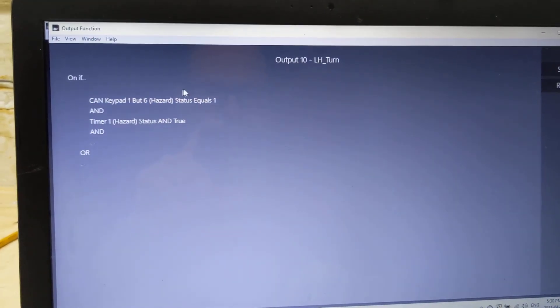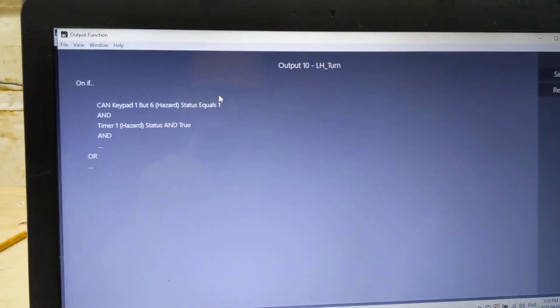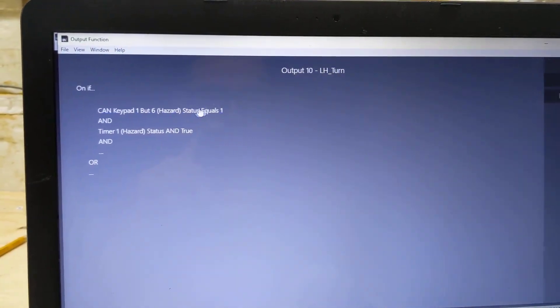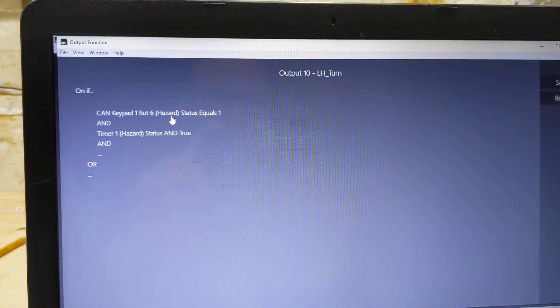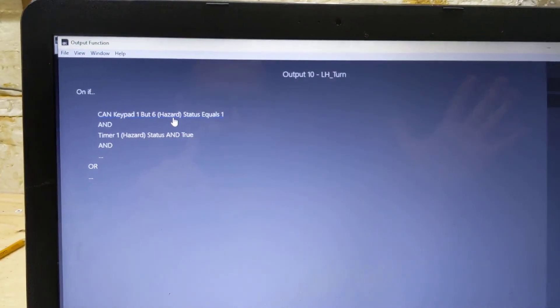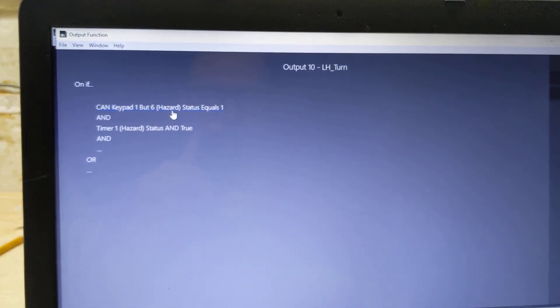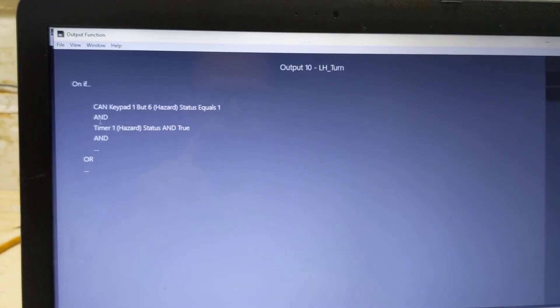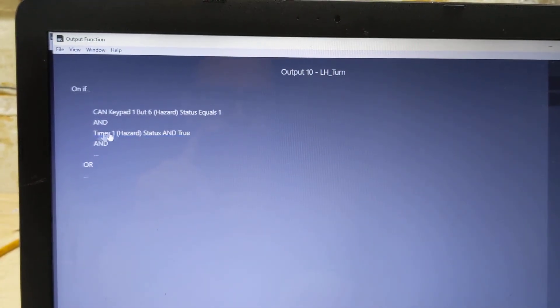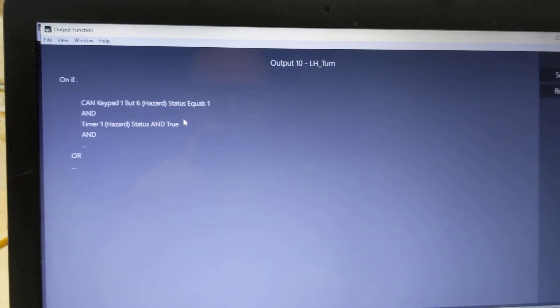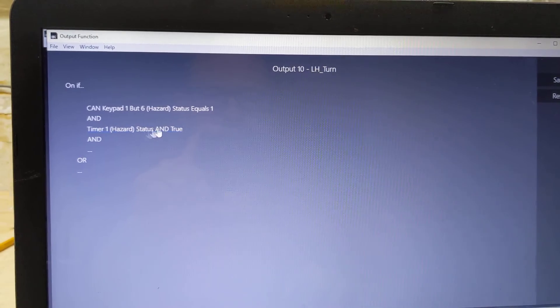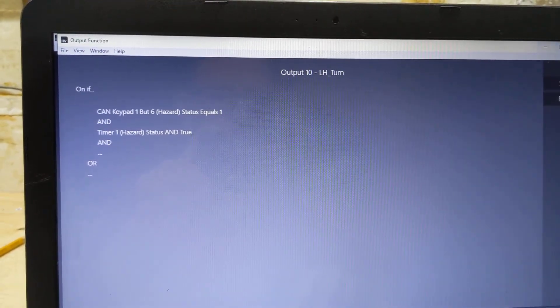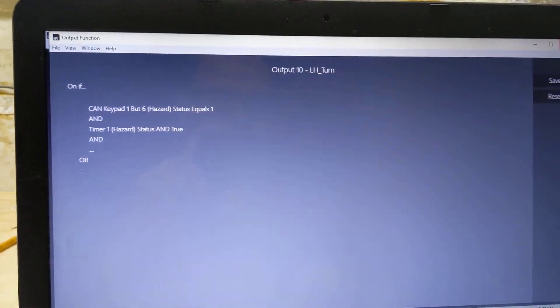When status equals 1, meaning it's pushed, and it's a latching button, meaning it's pushed and it stays connected. And my timer is status true, then turn on the lights.